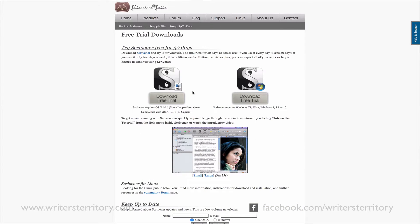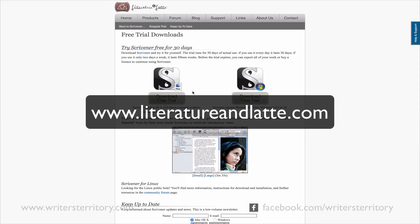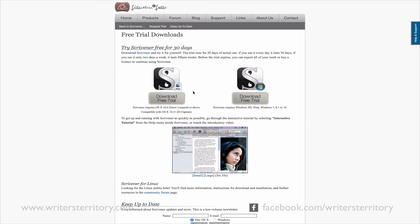So if you want to follow along with me, go to www.literatureandlatte.com. I'm using version 2.7 on the Mac. Okay, let's jump right into it.